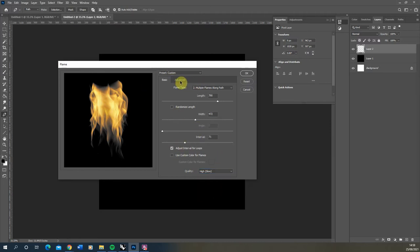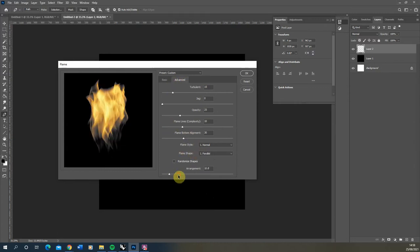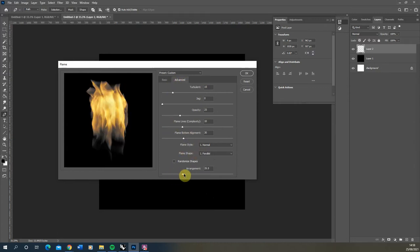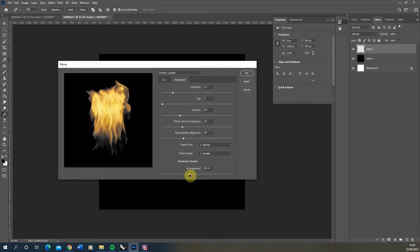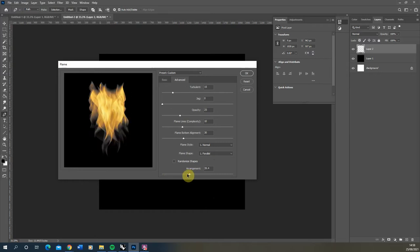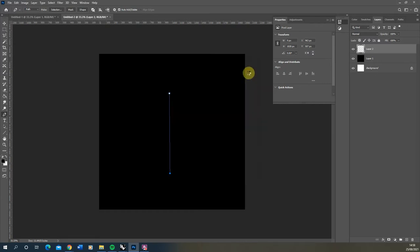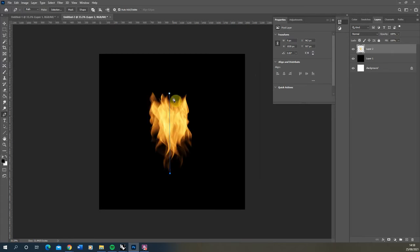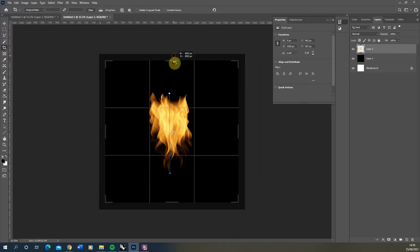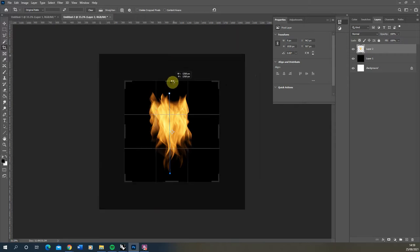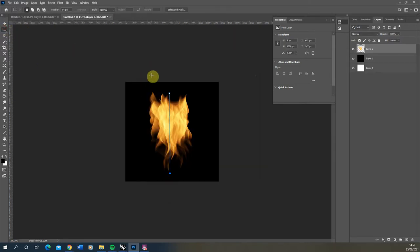You'll find there's also some advanced settings in here where we can change the arrangement which is the random configuration of this flame. Don't worry too much about the exact look because it's a fire, it's going to be slightly random anyway. So once you're happy with the result we're going to hit okay to generate the fire and once that's generated I'm then going to crop in my artboard to the size of that flame.